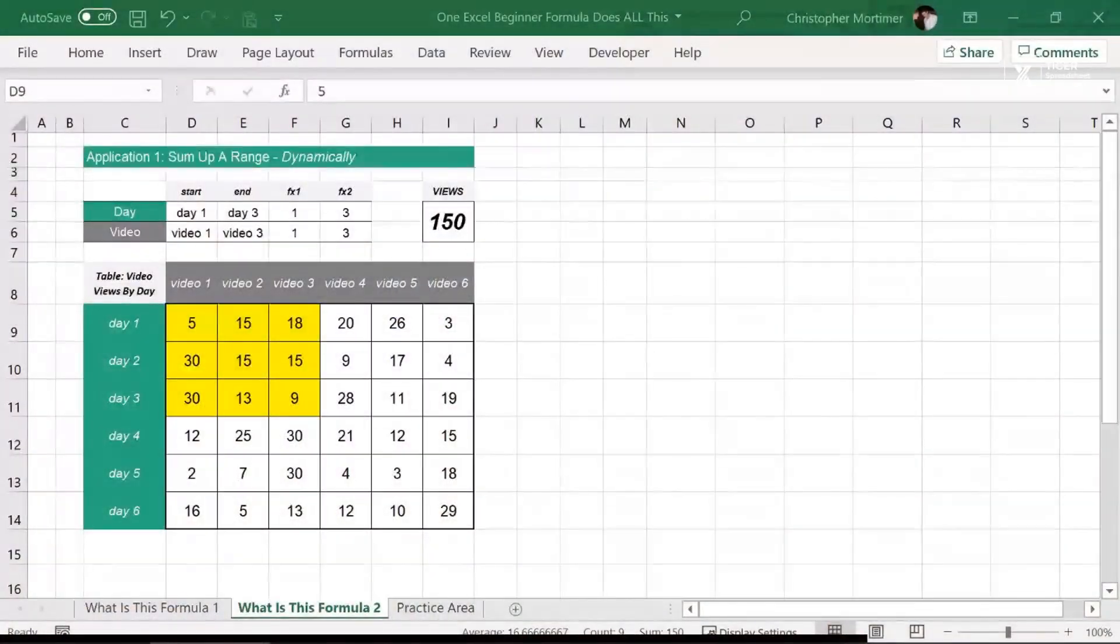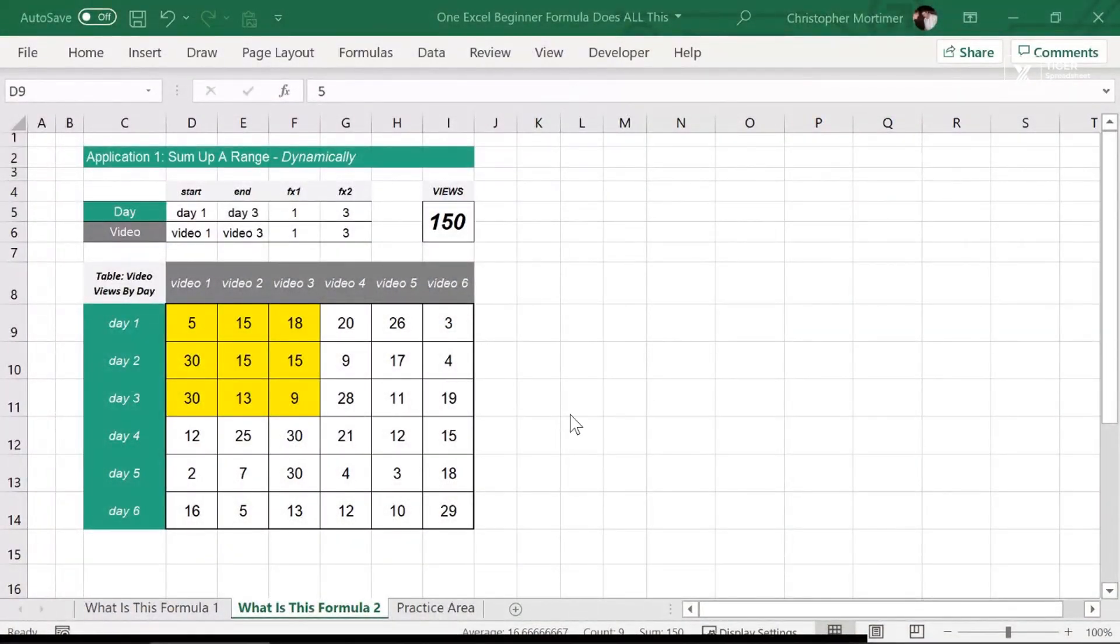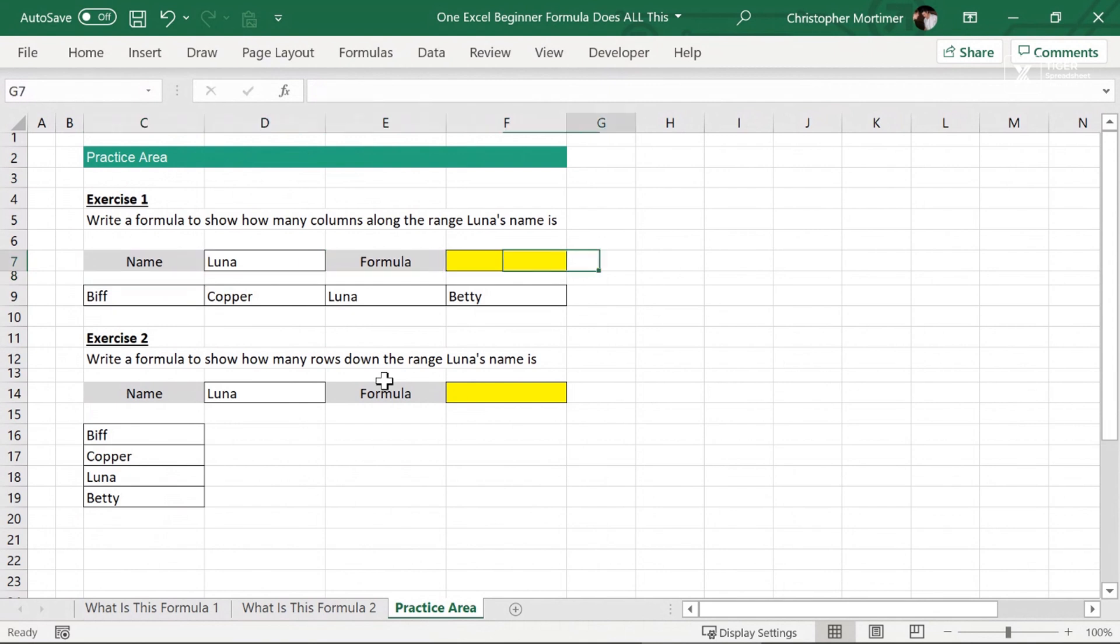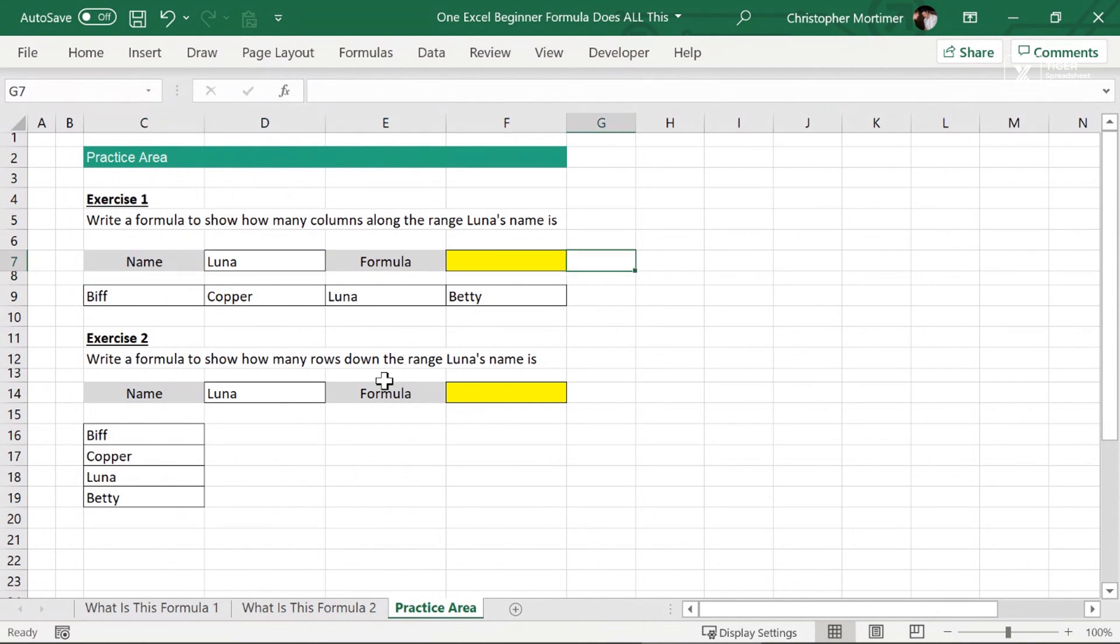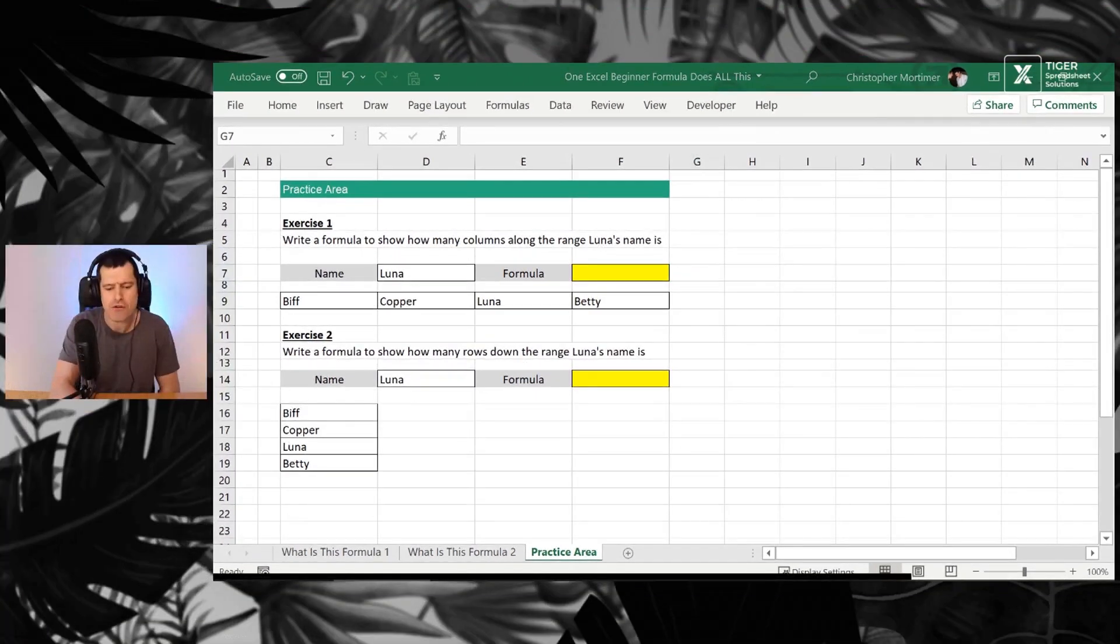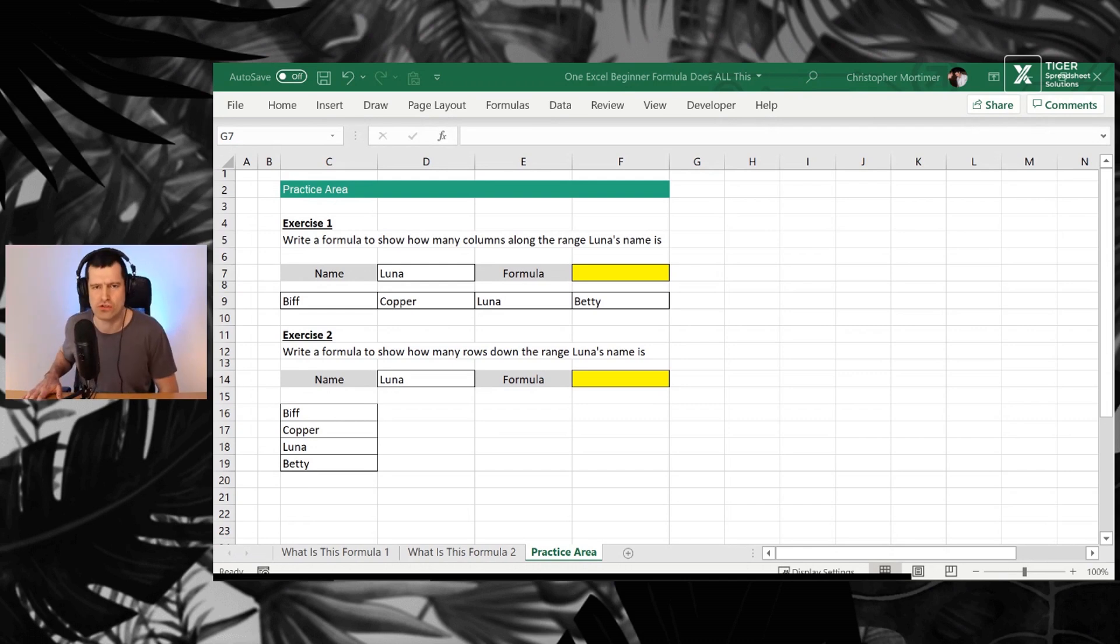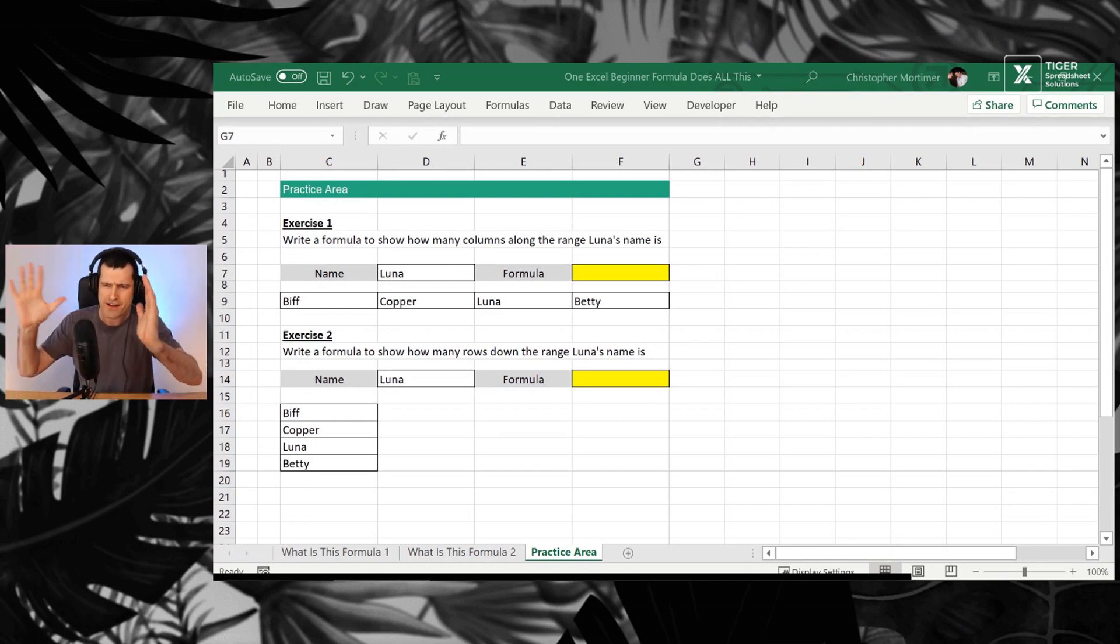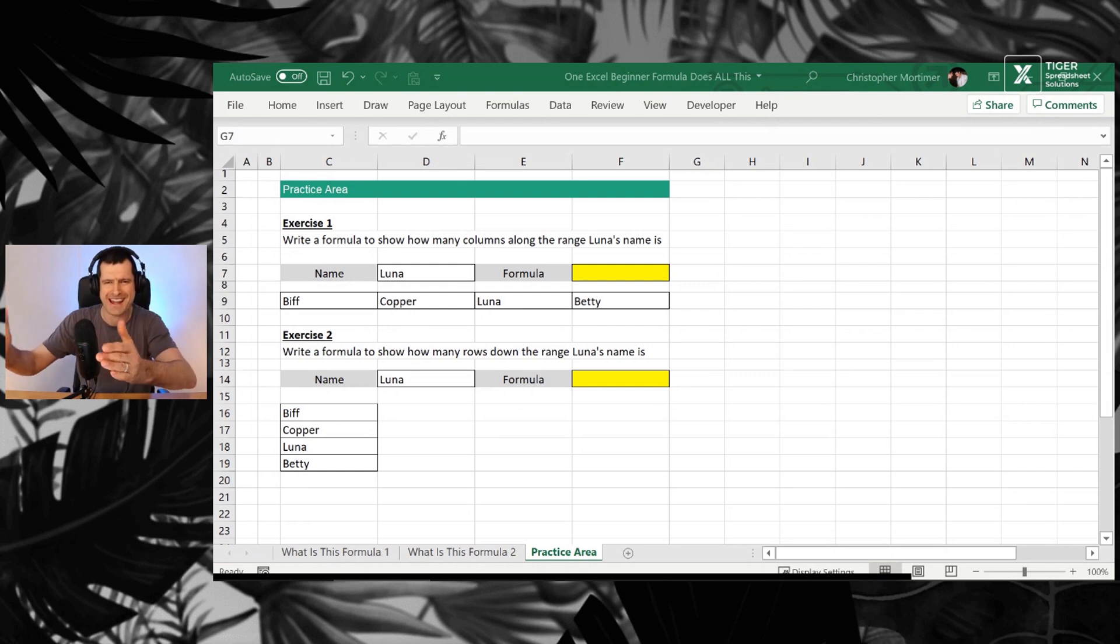So let's get back into the download file. We're going to head over to the practice area here. So here's our first exercise. Should be nice and easy. So let's deal with the concept first. Excel is all about position control. Position control. What do we mean by position control?